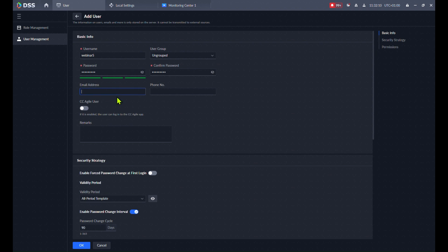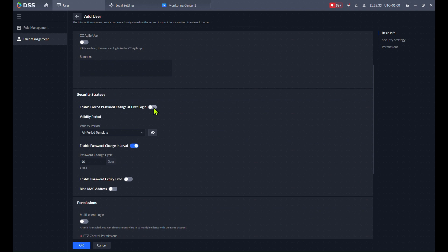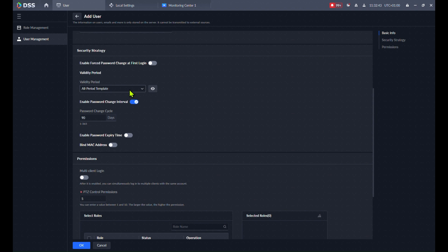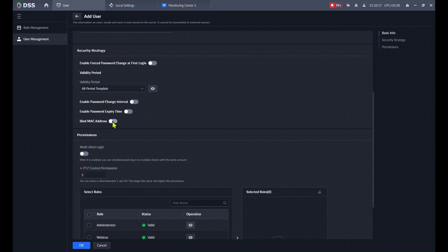You can add an email address if this user has one, and a phone number if available. The CC Agile User option is only for MPT mobile camera users — we don't need that here. Because of GDPR, the user should be able to change their password after the first login — highly recommended if distributing passwords via email. You can also set how long the username and password are valid and how often passwords must be changed.